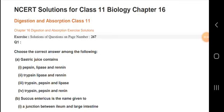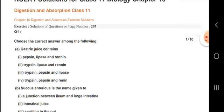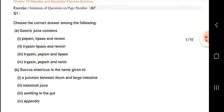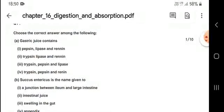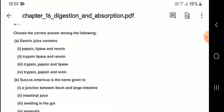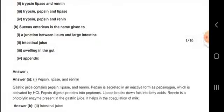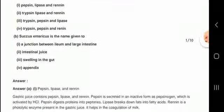Welcome to my channel. I am going to explain the details. The correct answer is that gastric juice contains pepsin, lipase, and rennin.